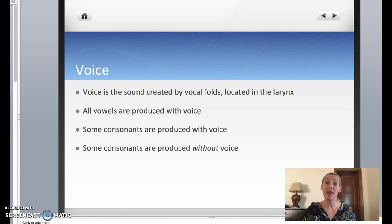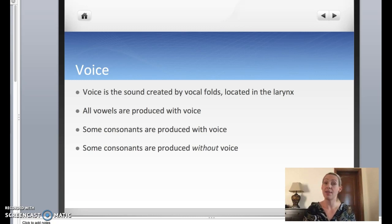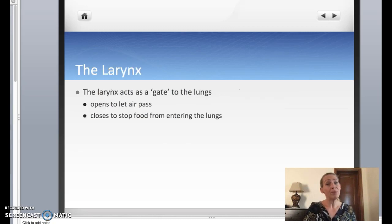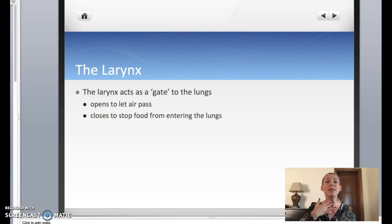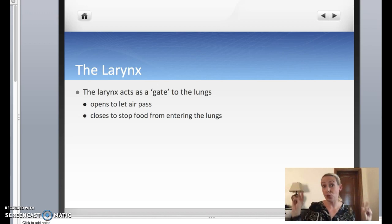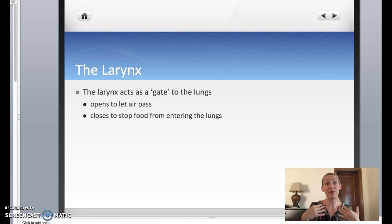But some consonants are produced without voice, using just the rest of your vocal tract. We call them voiceless, because there is no voice produced — there is a sound, but it's not voice. So how do we produce voice? We make voice in our larynx. The larynx is located here — the bit that sticks out in men but not in women.